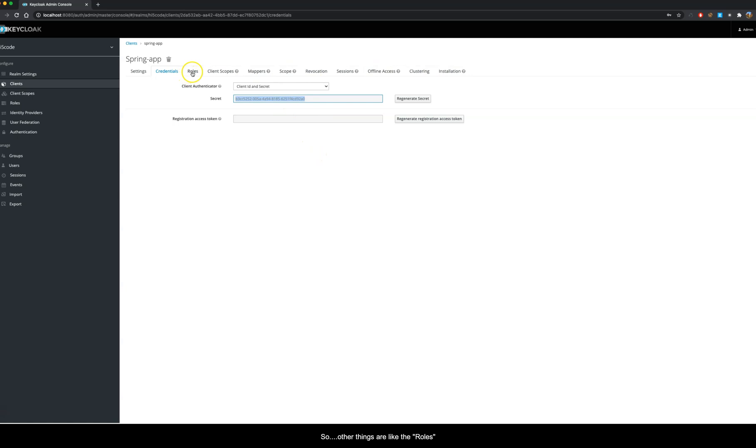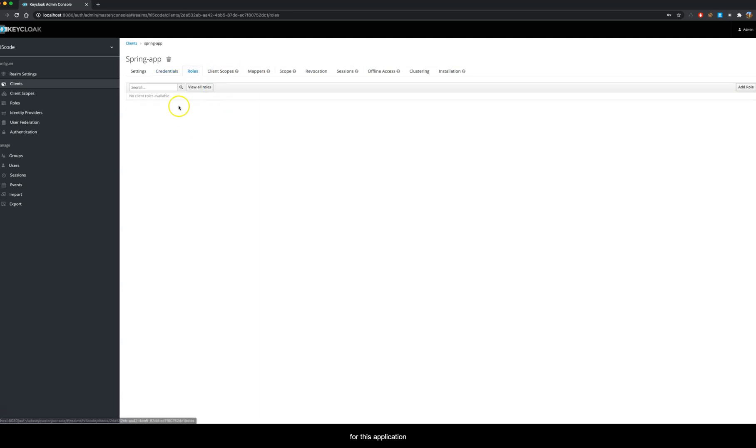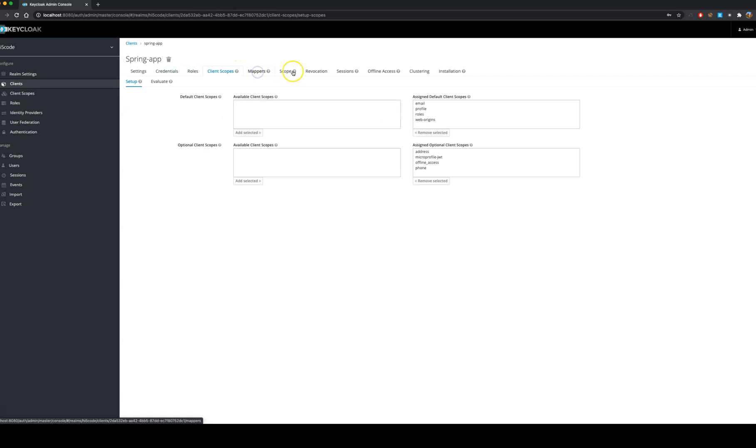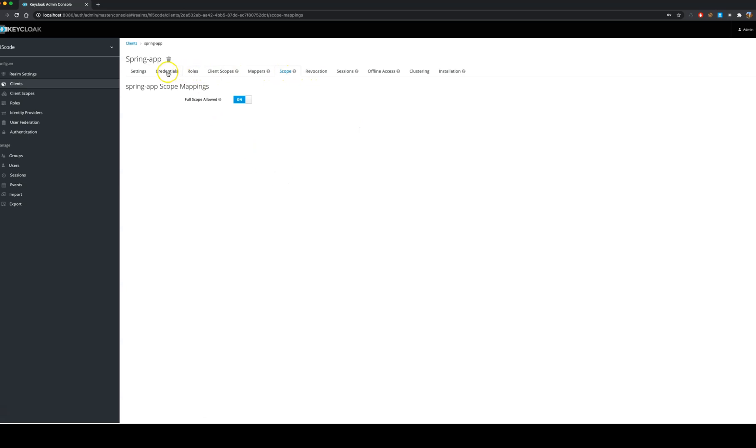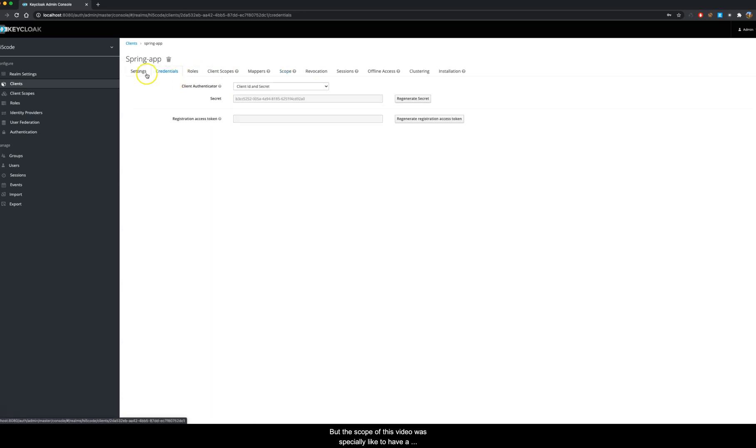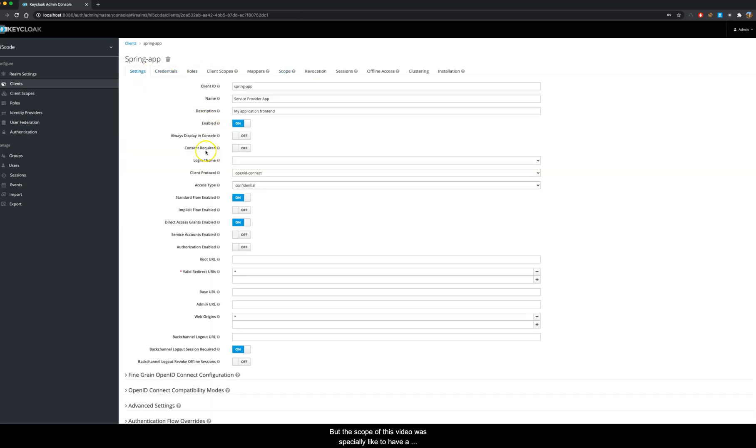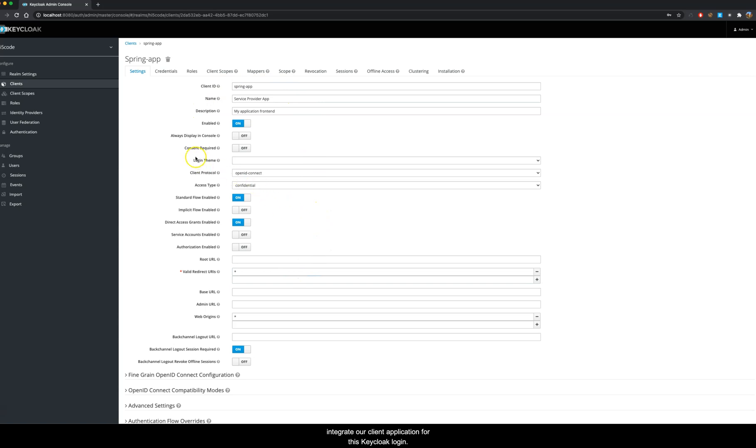Other things are like the roles for this application, the mappers, and the scope required for this application. We would cover these three topics in separate videos. But the scope of this video was specially to have a basic setting to integrate our client application for this Keycloak login.